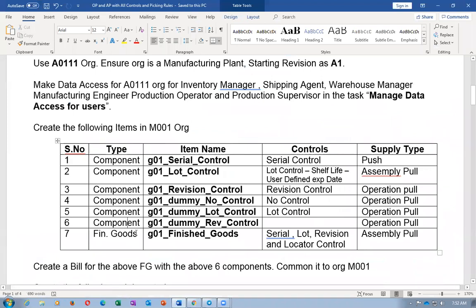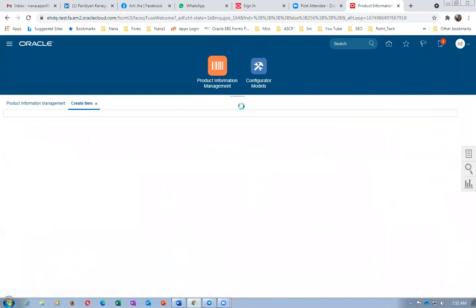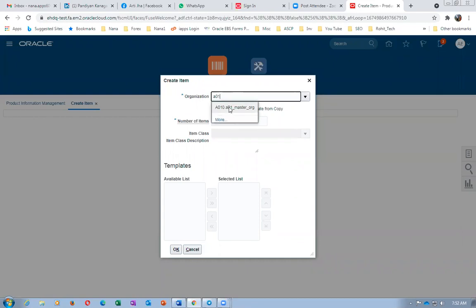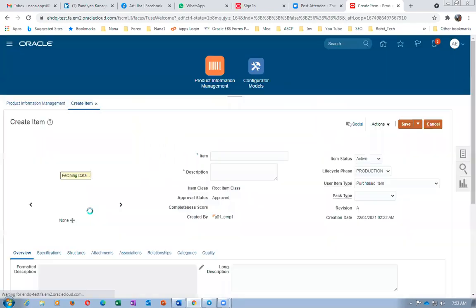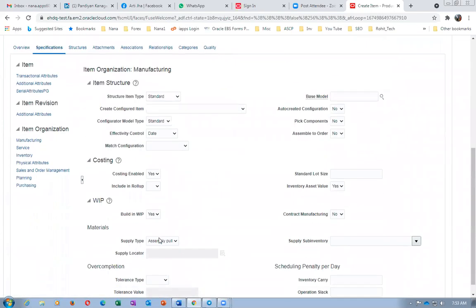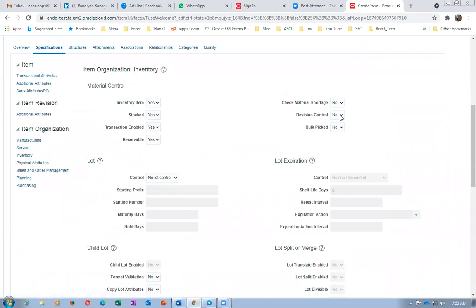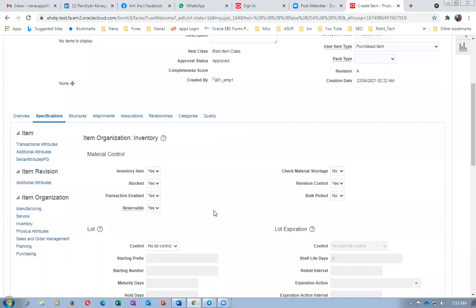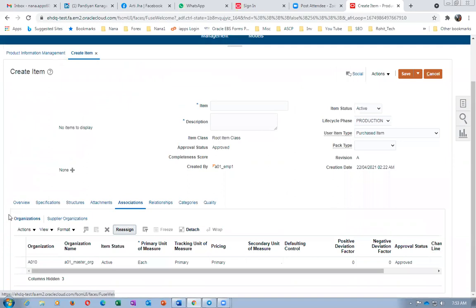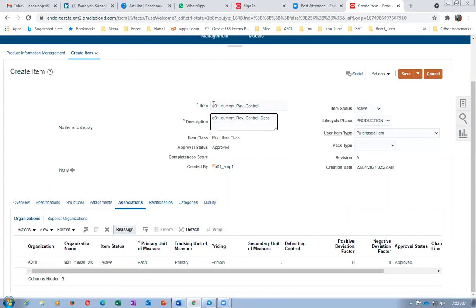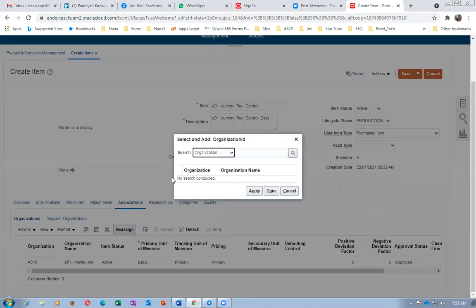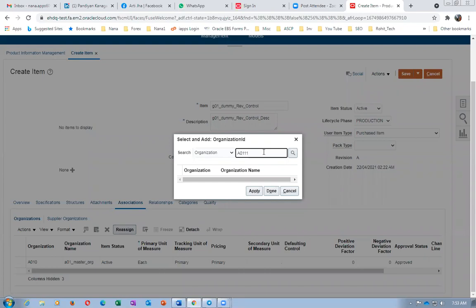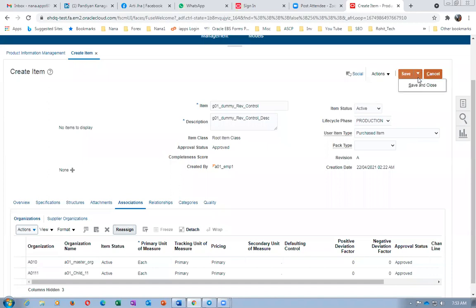Now creating the sixth item — a dummy revision control item. Going to Create and clicking OK. In Specifications, this is again an Operation Pull because we are going to pull everything on the 30th move. Going to Inventory — revision control is Yes. I'm not giving any new revisions since it's a dummy item with no stock. In Manufacturing tab, the supply type is Operation Pull; in Inventory, revision is Yes. Going to Associations and associating with child org. The sixth item is now saved.